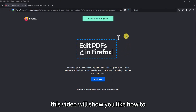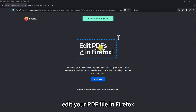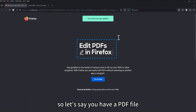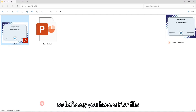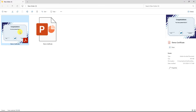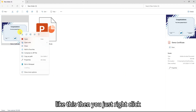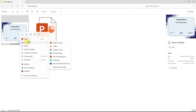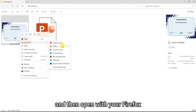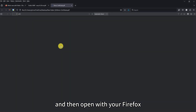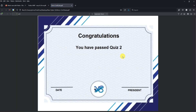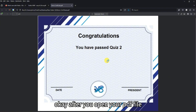Hi everyone, this video will show you how to edit your PDF file in Firefox. So let's say you have a PDF file like this — you just right-click and then open with Firefox.